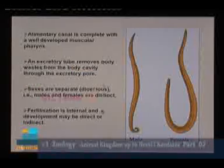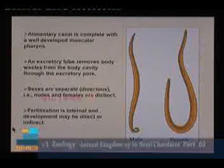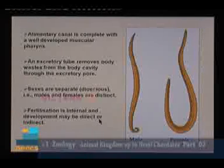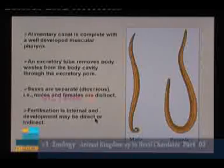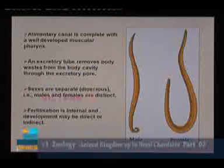Fertilization is internal and development may be direct or indirect. In direct development there is no larval form; when a larval form is present it is called indirect development. Examples coming under phylum Aschelminthes include not only Ascaris but also Ancylostoma and Wuchereria.